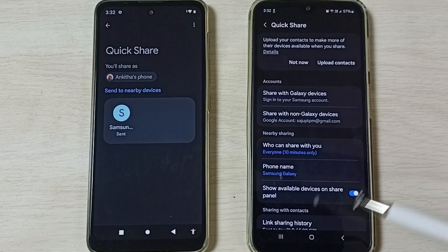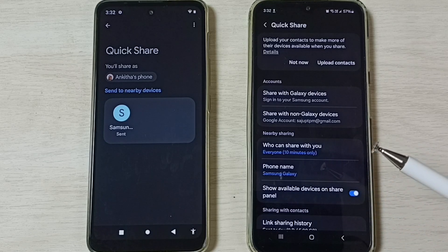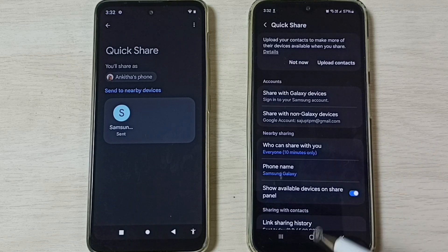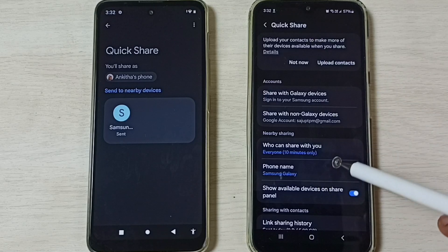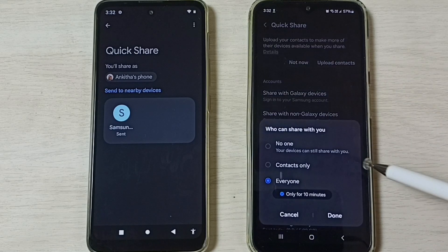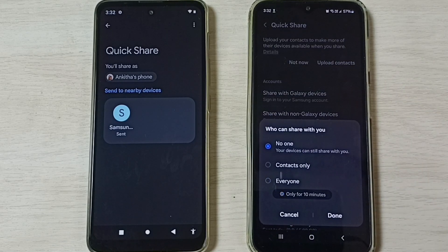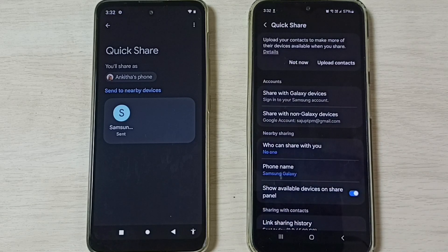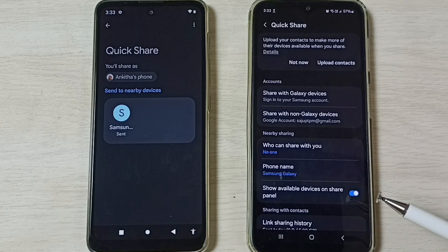After the file transfer, you can turn off Quick Share. Go to Quick Share settings, tap on 'Who can share with you,' select No One, then tap Done. This is how you turn off Quick Share after the file transfer.